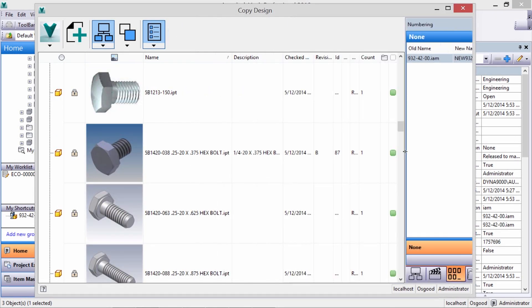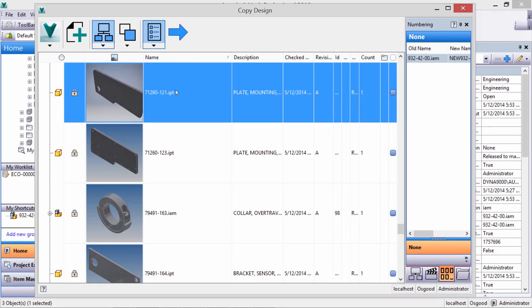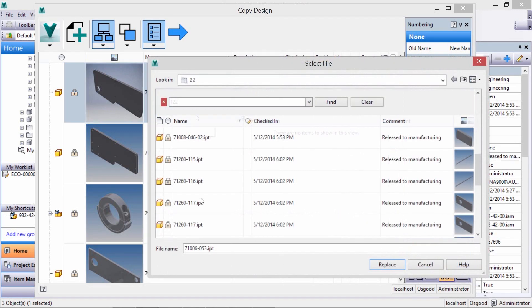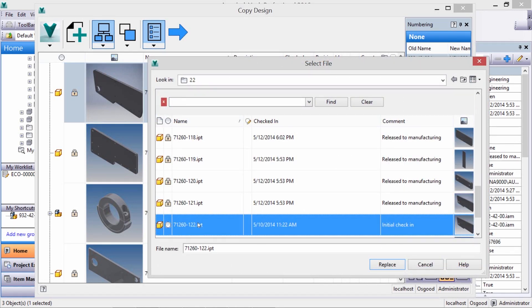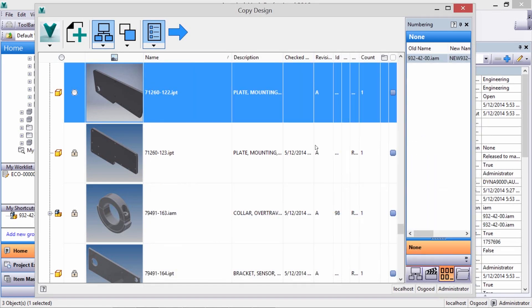I can browse the vault for our old style plate and replace it with the new design. The rest of the assembly structure will remain intact, but I can add, remove, or replace components as needed. Let's choose the Copy command. This operation is now performed on the server, saving us more time with large assemblies.